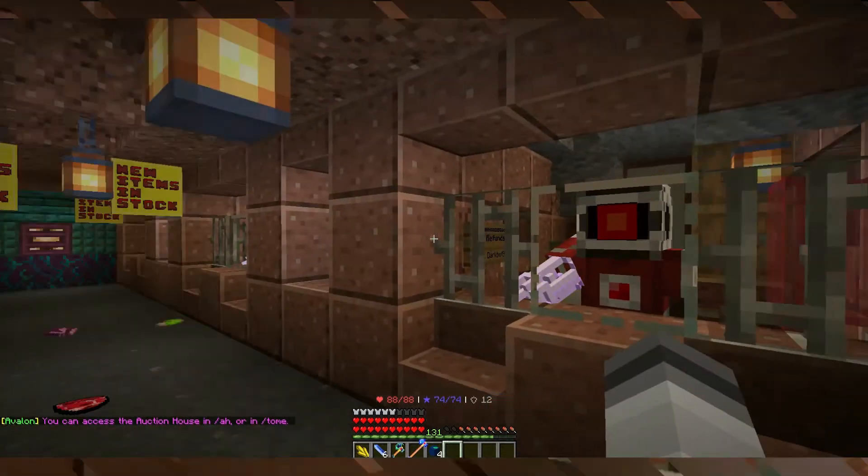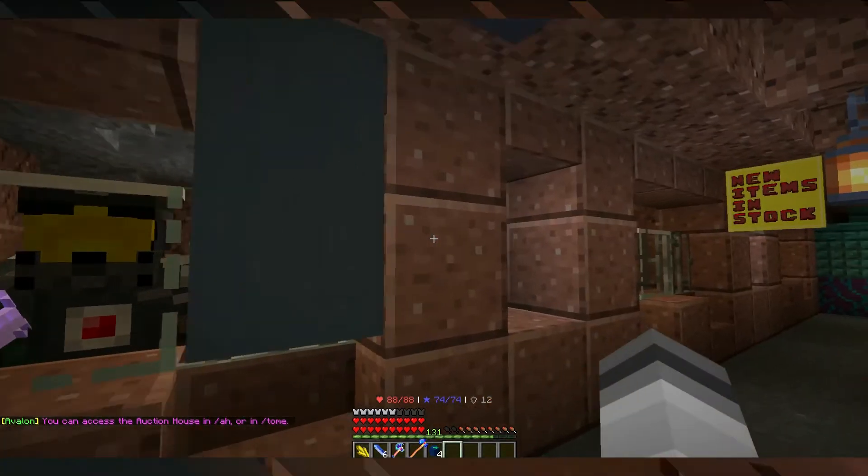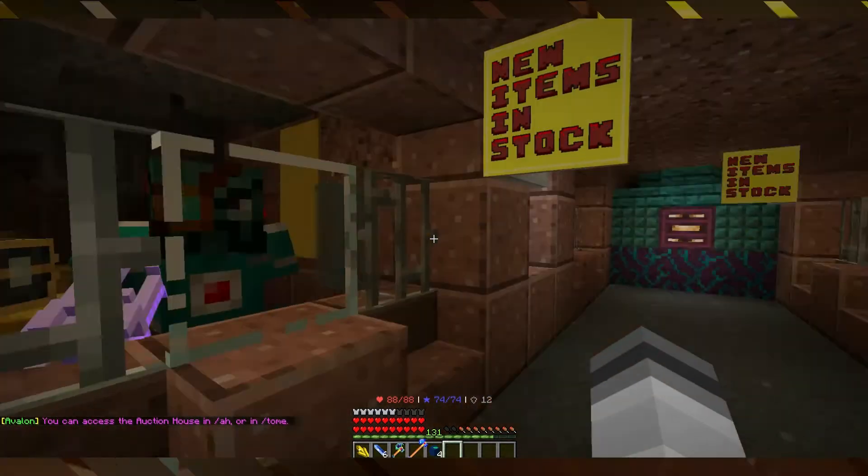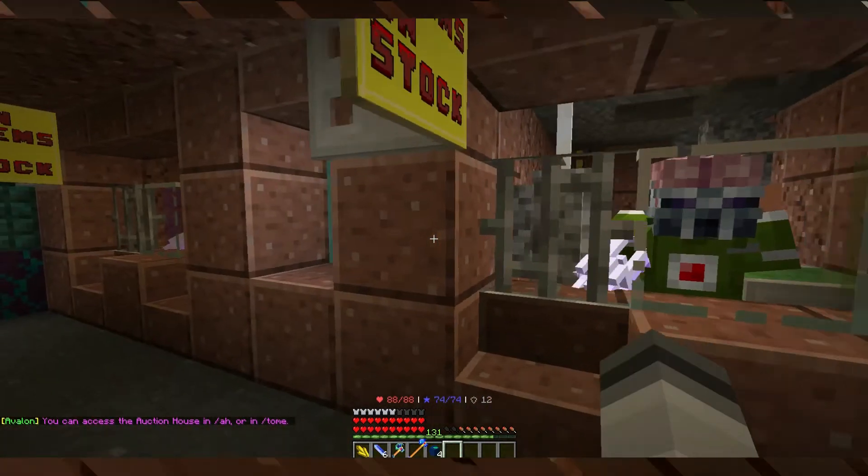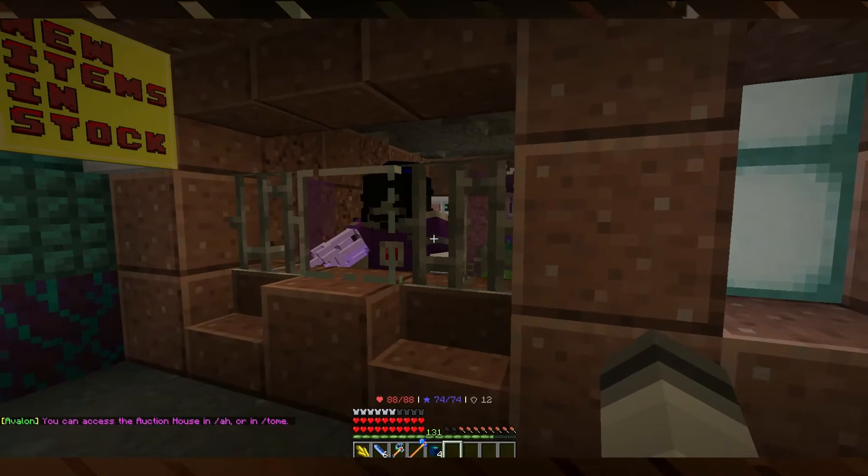You get here by defeating a boss, and you find all these NPCs selling stuff.